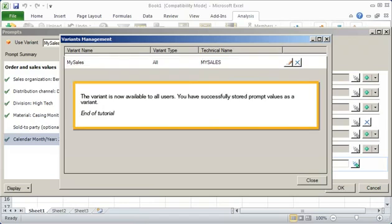The variant is now available to all users. You have successfully stored prompt values as a variant. This is the end of the tutorial.